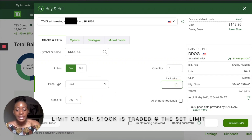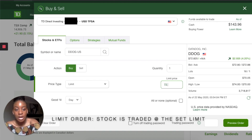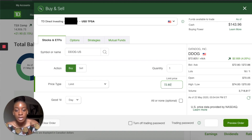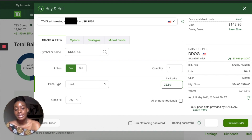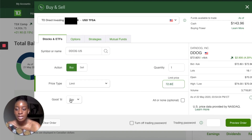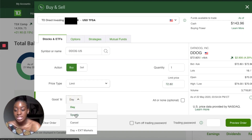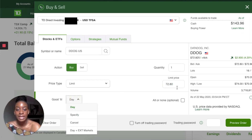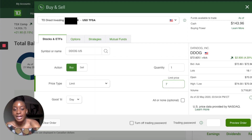To be safe, I like to buy all my stocks at Limit Price, so I'll click Limit and say don't buy the stock if it costs more than seventy-two dollars and eighty cents. This is optional of course, but it's a good way to make sure you're not overpaying for your stocks.